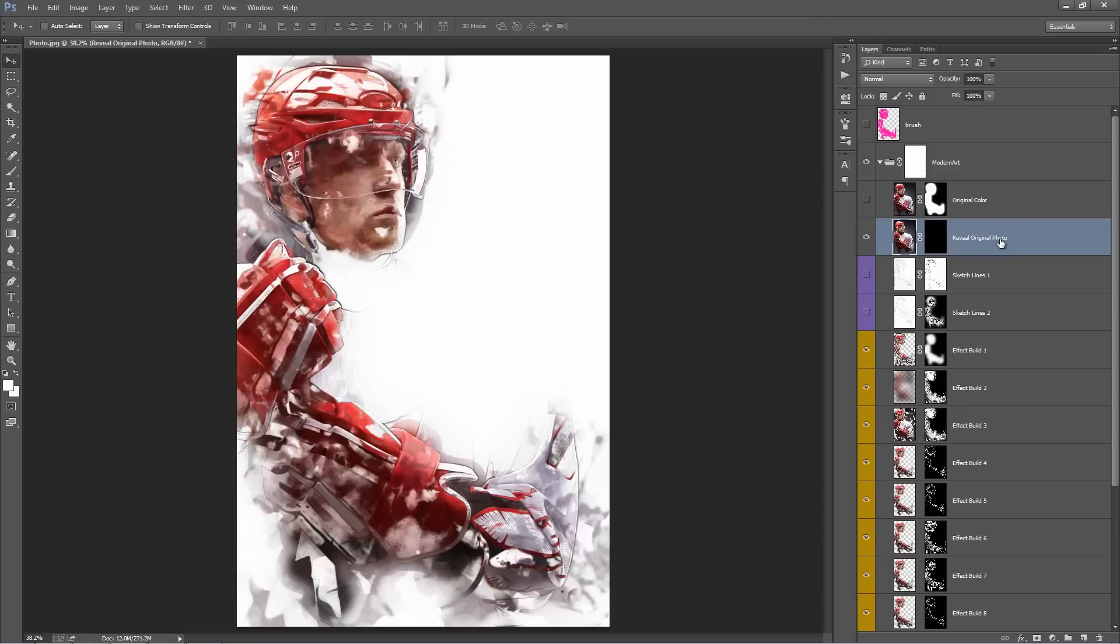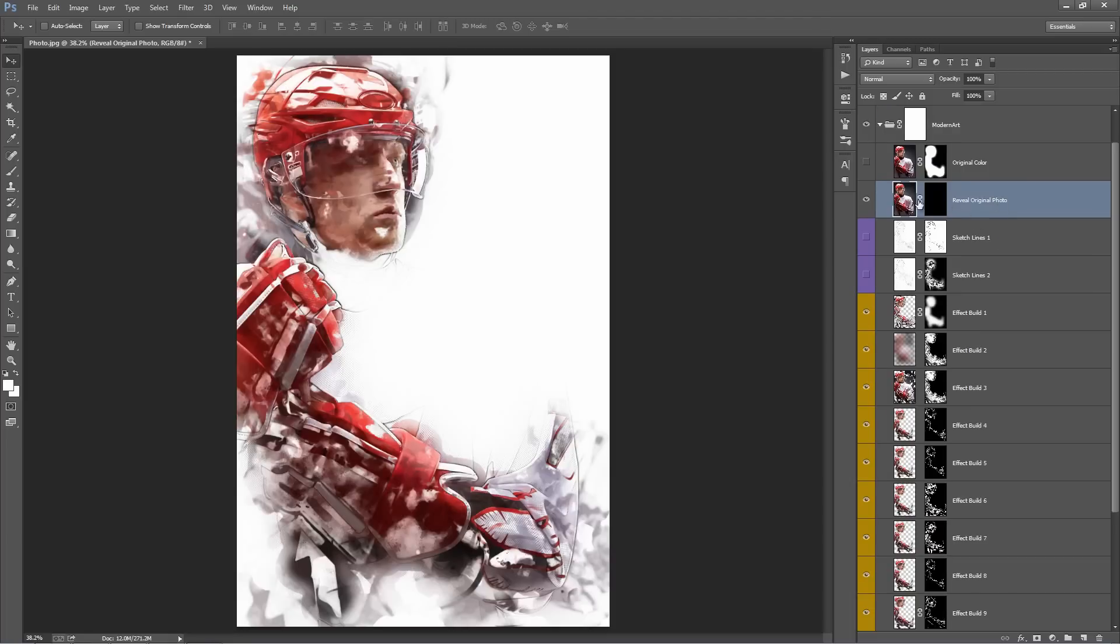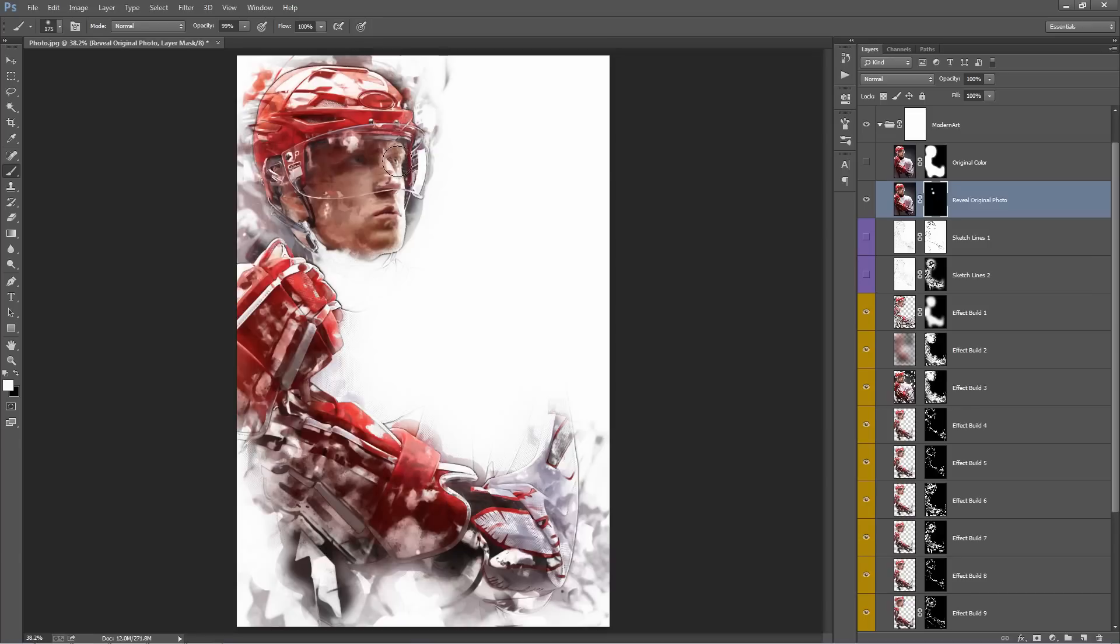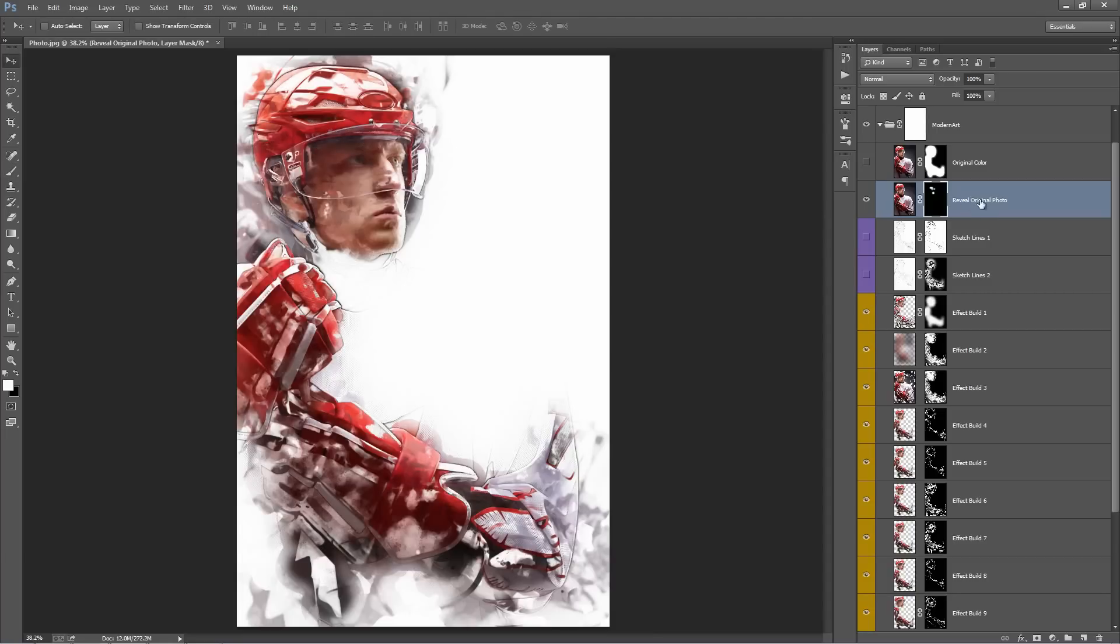This one here, reveal original photo. You notice that it's turned on, but if I turn it off, it does nothing. What you need to do here is use the mask. So if you grab a white brush and you brush into this mask, if you look on his chin, if I brush here, it will bring back original details in the photo. So maybe you don't like this little white spot on his forehead, so you can just brush that out.